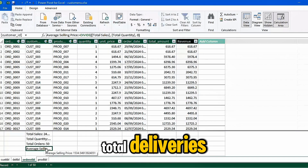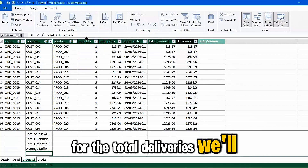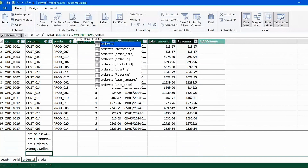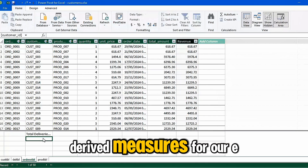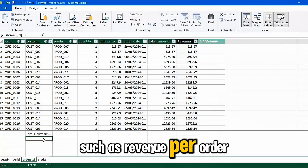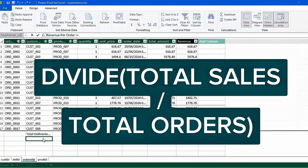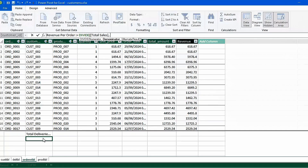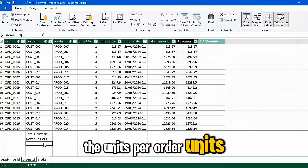Now let's look at total deliveries. For total deliveries, we'll count the Order IDs using the COUNTROWS function. Then let's look at some derived measures for e-commerce insights, such as Revenue Per Order — divide total revenue by total orders — and lastly Units Per Order.